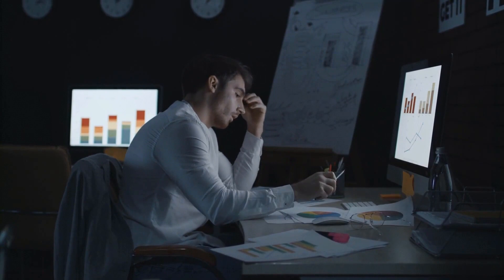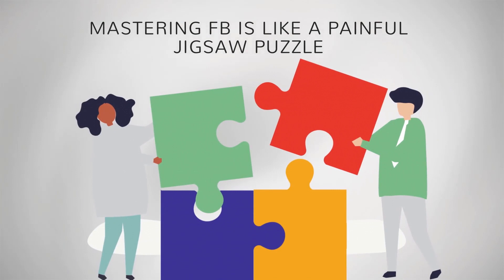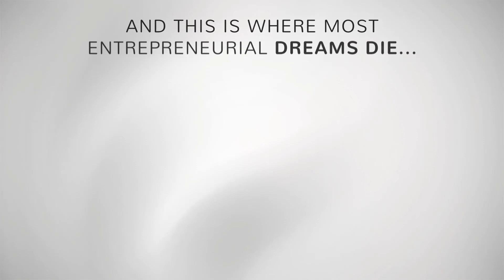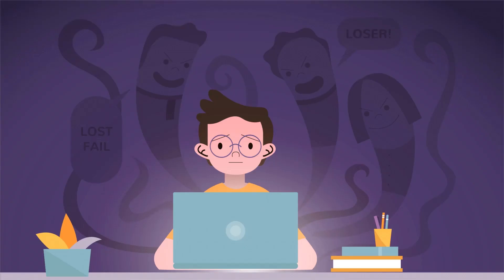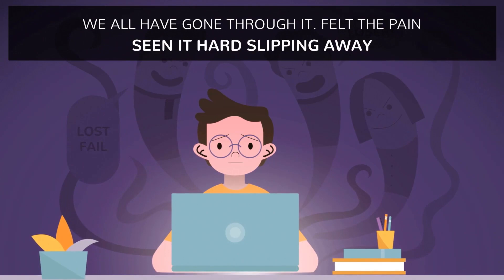And worst of all, fear of failure. Most newbies never start properly. No action, no results. I understand mastering Facebook is like a painful jigsaw puzzle where every piece has to be perfectly placed to get results or you'll fail. This is where most entrepreneurial dreams die. We've all gone through it, felt the pain, seen it slip away, which is why I created Postly.